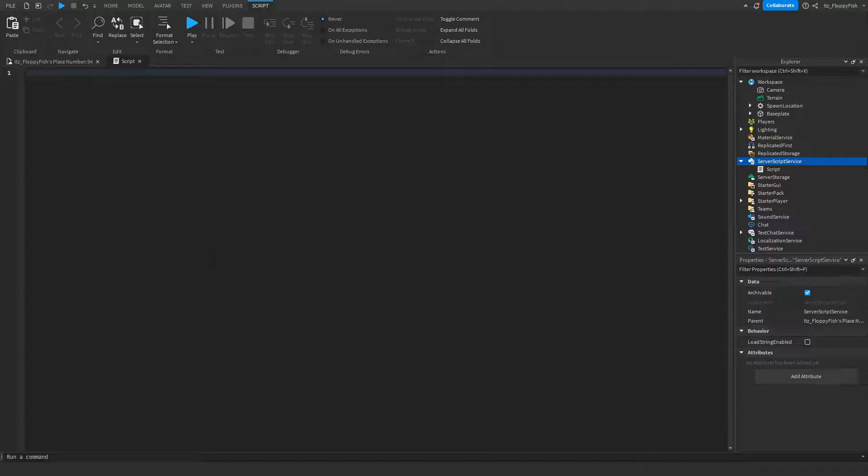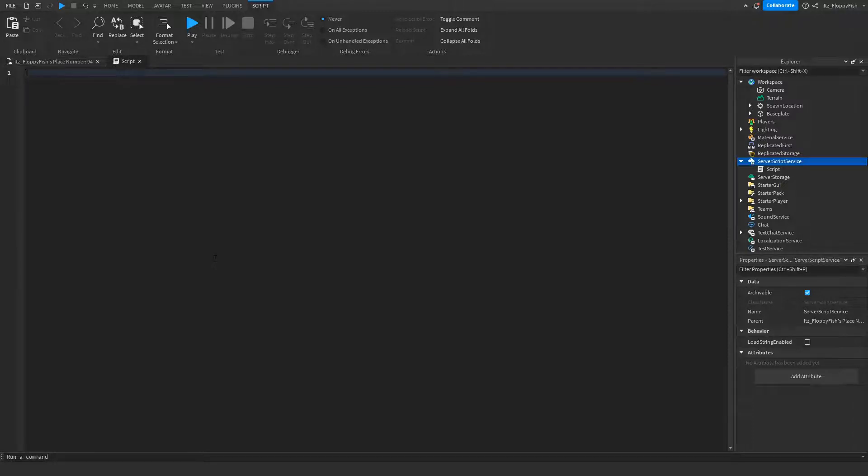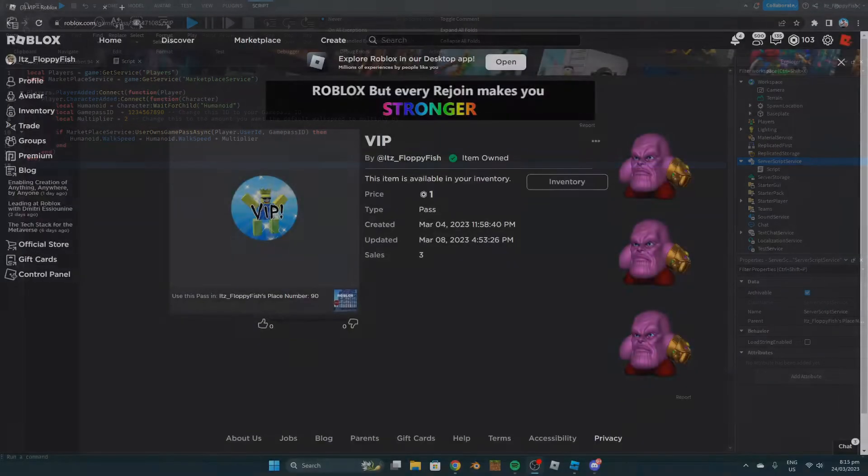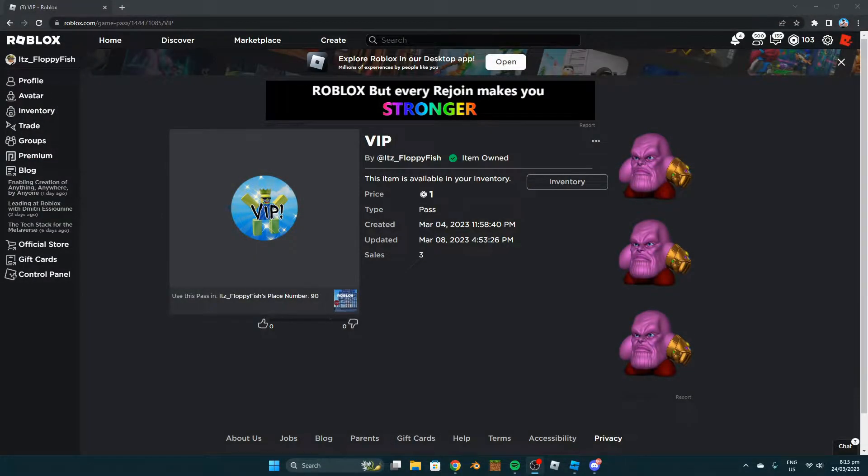Then go down to the description of this video, copy the code that's in the description, and bring it back to Roblox Studio. Press Ctrl+V or right-click paste to paste in the code.